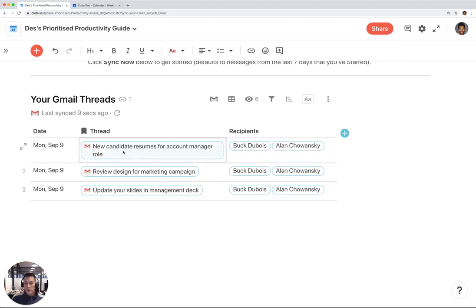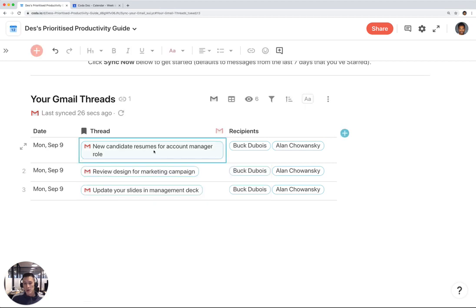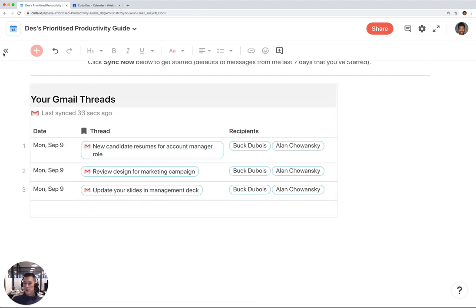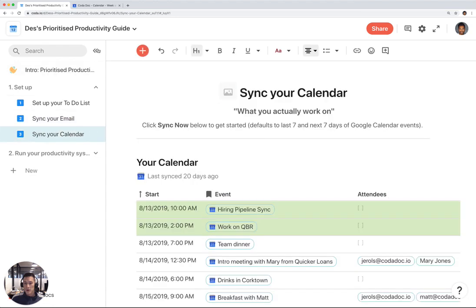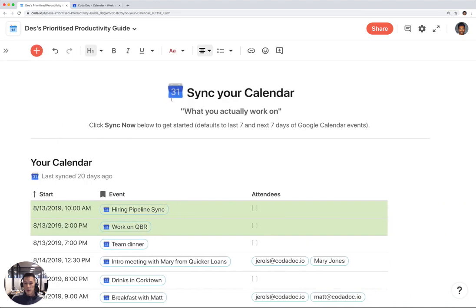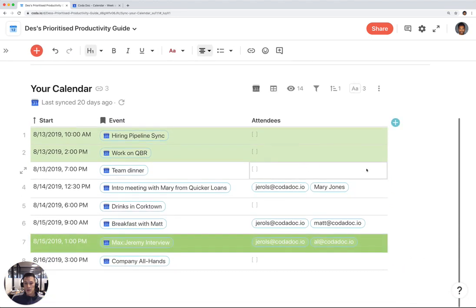If you hover over the thread chip, you can see more information about that email. But for now, all we care about is seeing the thread of that email in this nice table. Once I've synced in my Gmail threads, I can now sync in my Google Calendar.